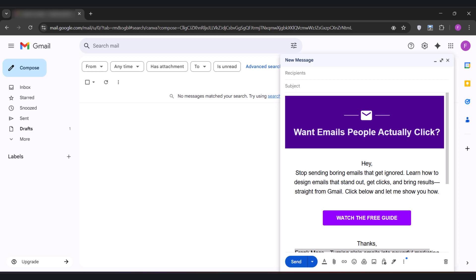If you're using Gmail, you know the struggle. No design, no buttons, nothing that makes your message stand out. But there's a solution most people don't even know exists.